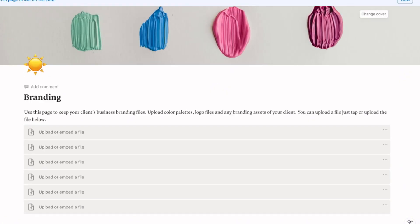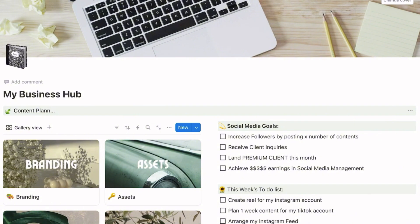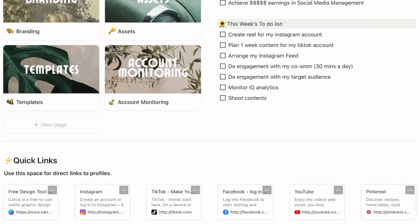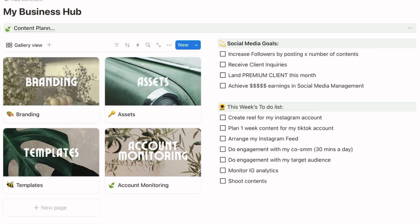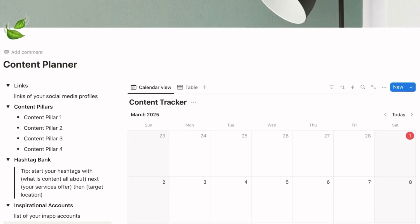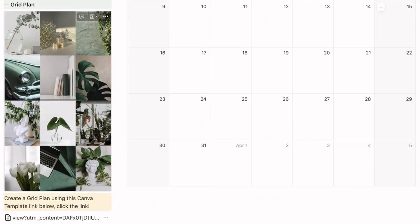Notion is my favorite project management tool as a social media manager. Everything I need is in there — my notes, my calendar, my to-do list, personal details, template links, passwords, and any other details relevant to my work. I store everything there and I want you to have that platform as well, so you always know where to go whenever you need something.